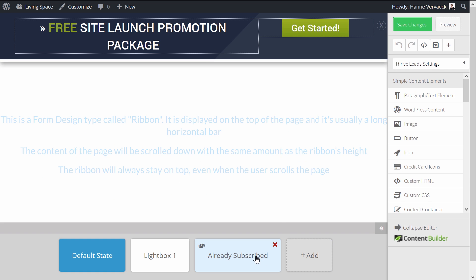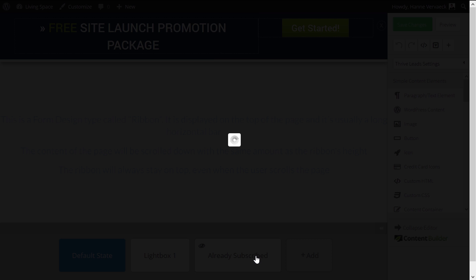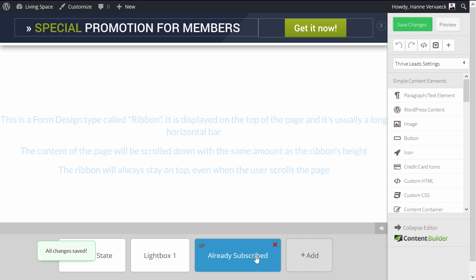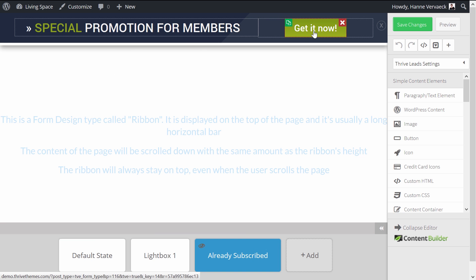But when somebody arrives and is already a subscriber, they will be presented with the already subscribed state, and will see the special promotion for members. And when they click on the Get Now button, they will go to a sales page.